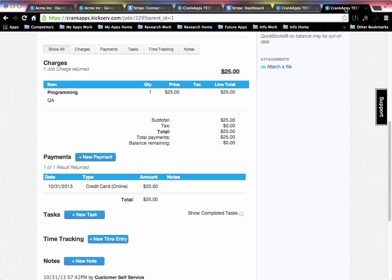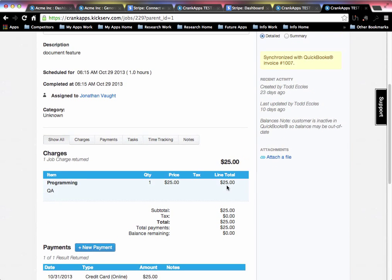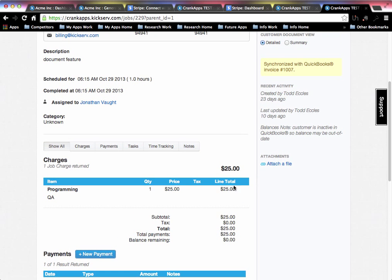Once you've actually logged the payment, it'll show up here as a credit card online payment with the dollar amount. This is locked right now because it has been synced to QuickBooks, as evidenced here.